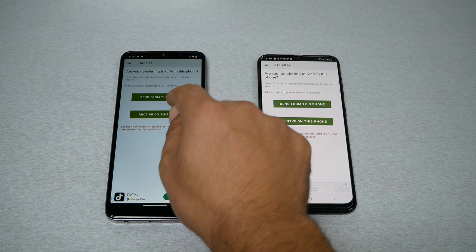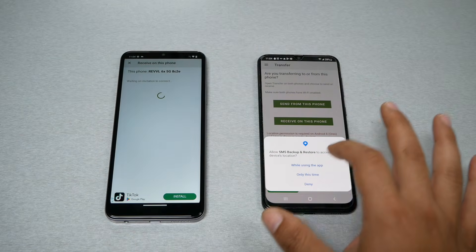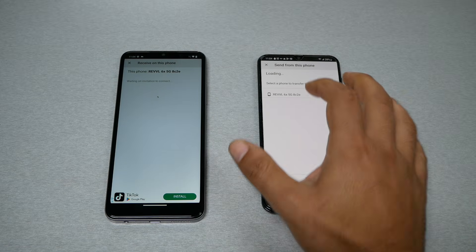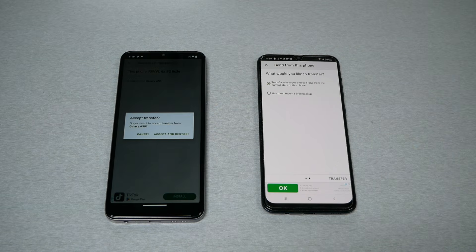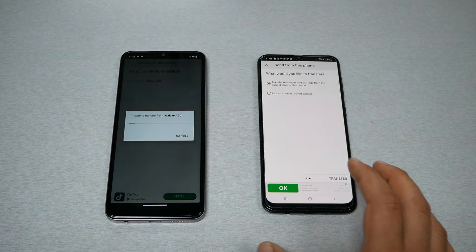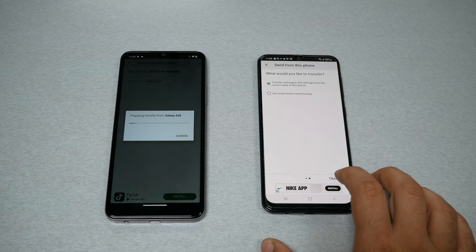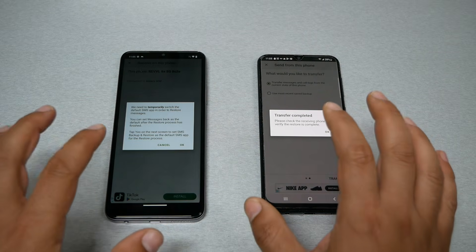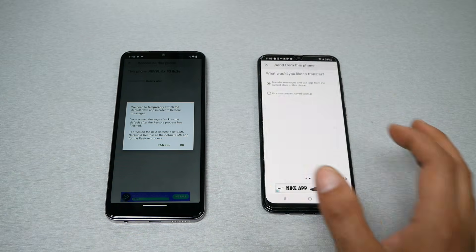You need to pick whether you are the sender or the receiver. This old phone is the sender and the new phone is the receiver. On the new phone, go to the Transfer tab and select Receive. On the old phone, choose Send. Give permission — allow. Both phones should pair to each other since they're on the same Wi-Fi. This phone will detect the other phone — select it. Accept on the new phone.